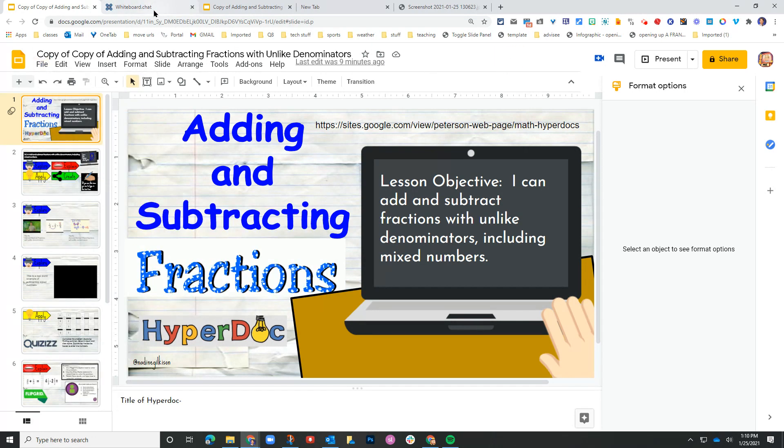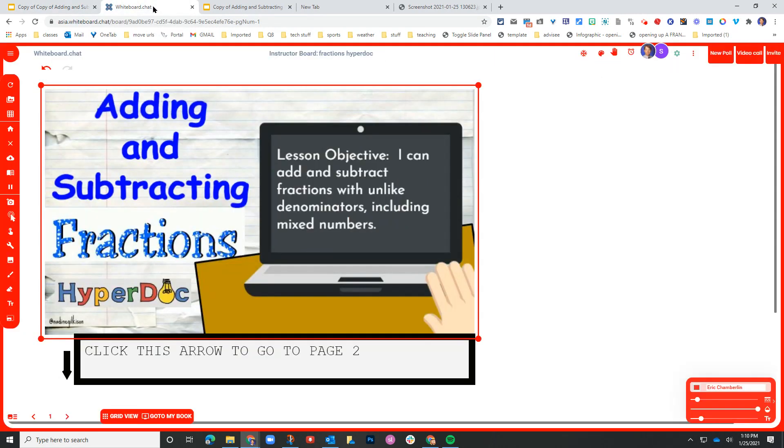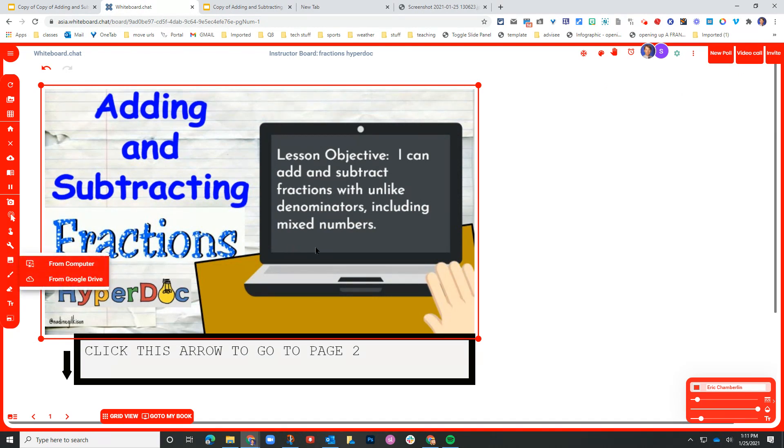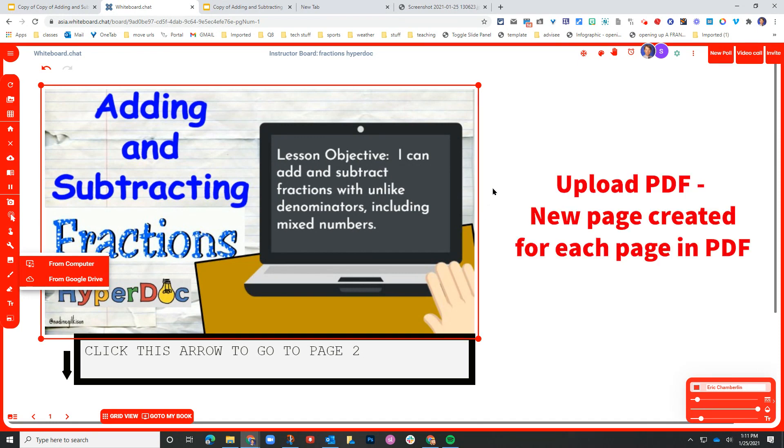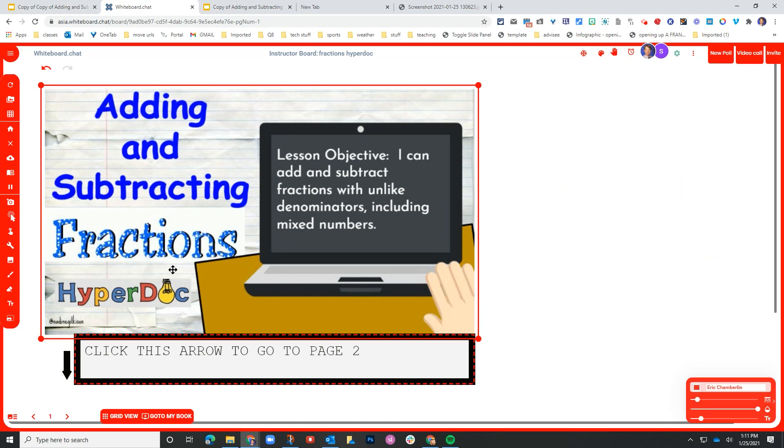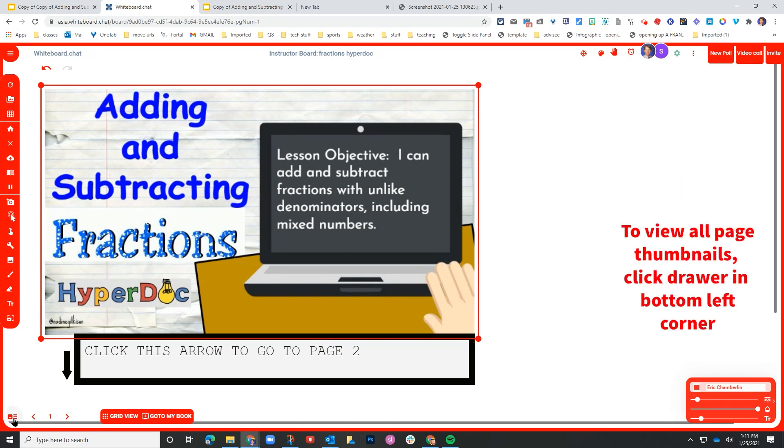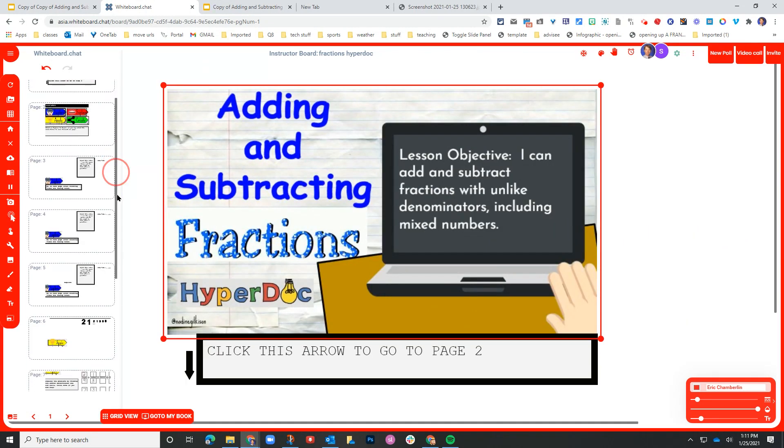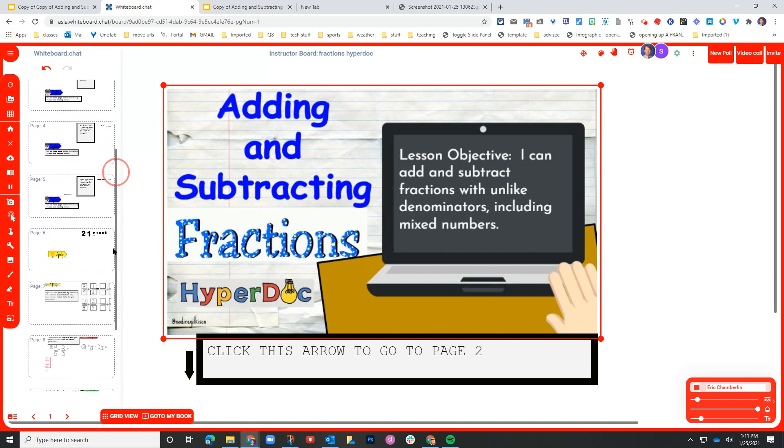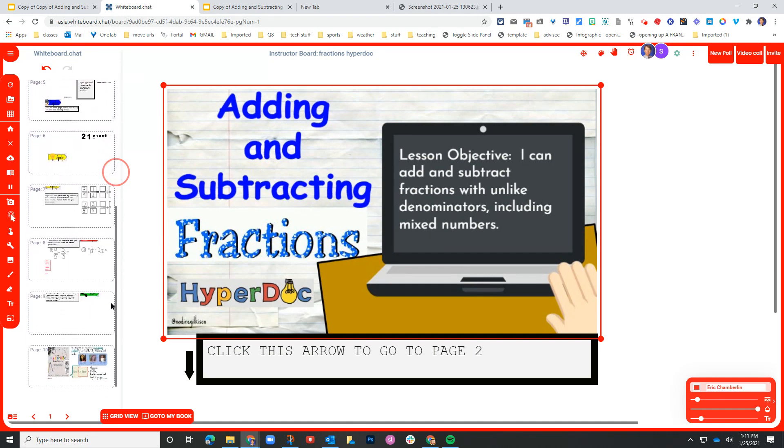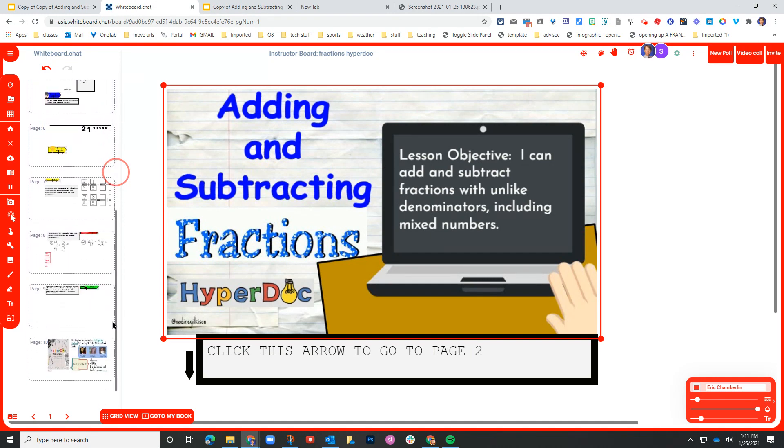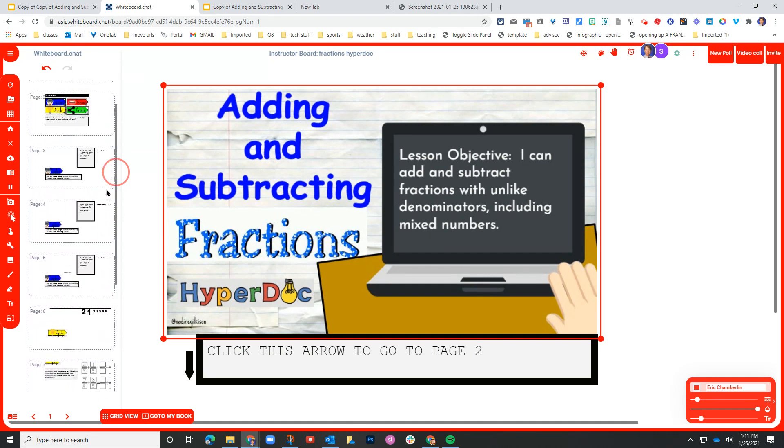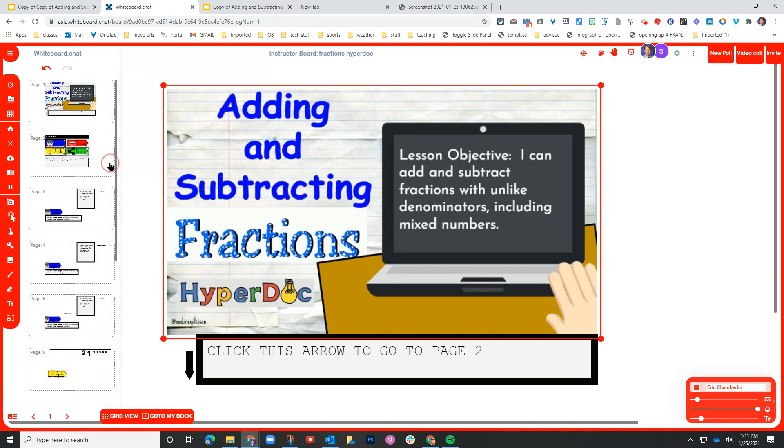And then I went back over to whiteboard chat and I wanted to start by importing all of the PDFs. I clicked on upload file, clicked on from computer. And when you upload a multi-page PDF to whiteboard chat, it automatically creates a new page for each page within the PDF. And in the lower left hand corner down here, I can open up the thumbnail view and you can see this is my finished product.